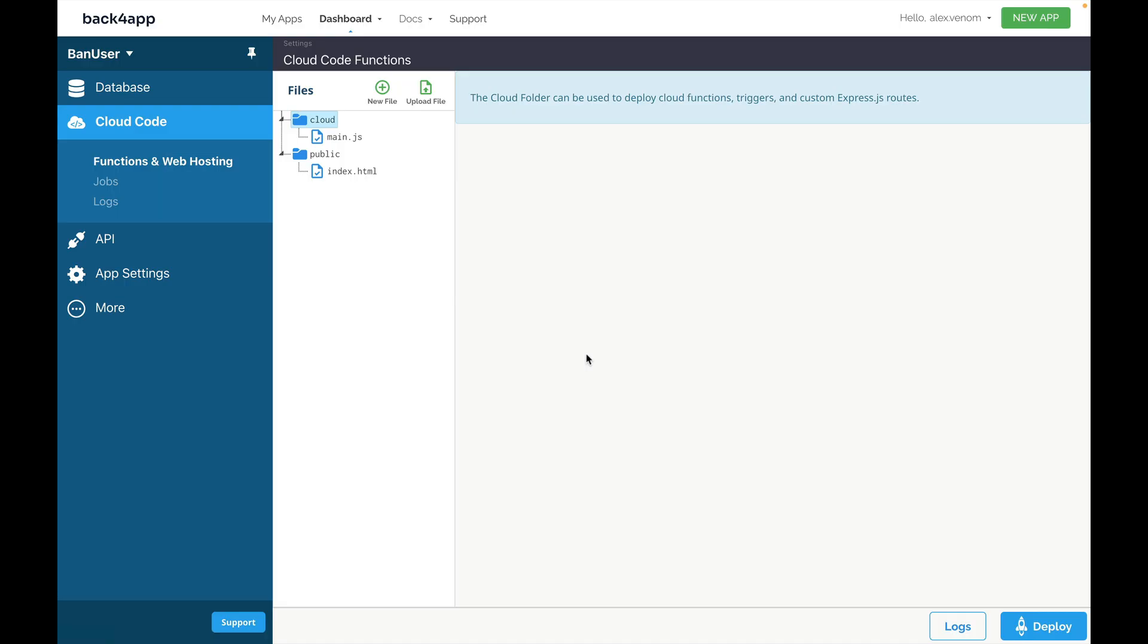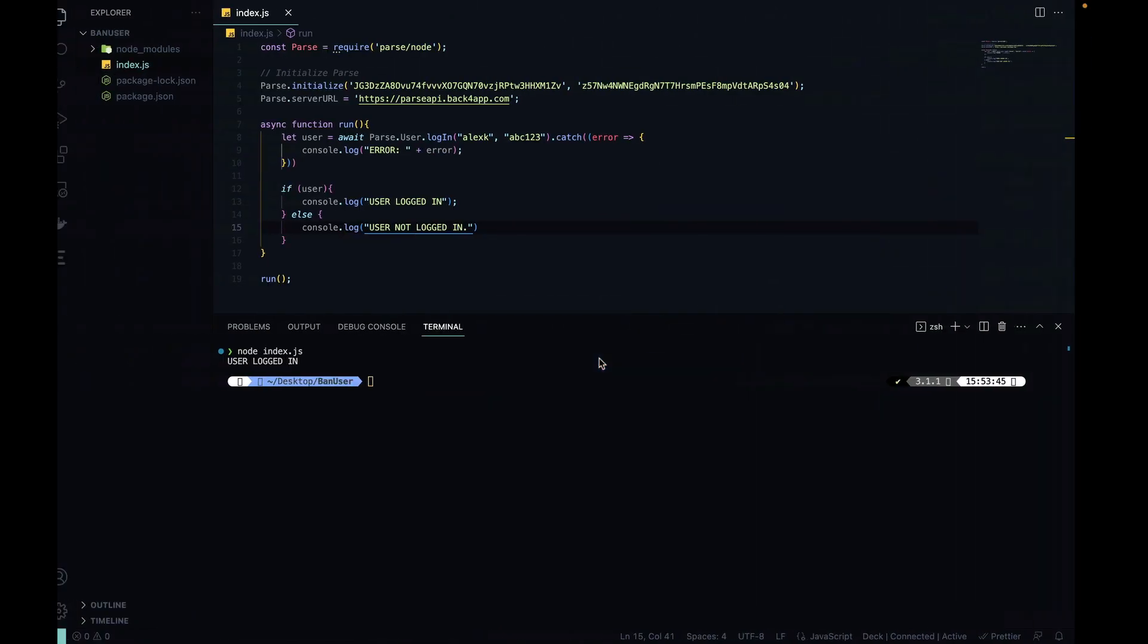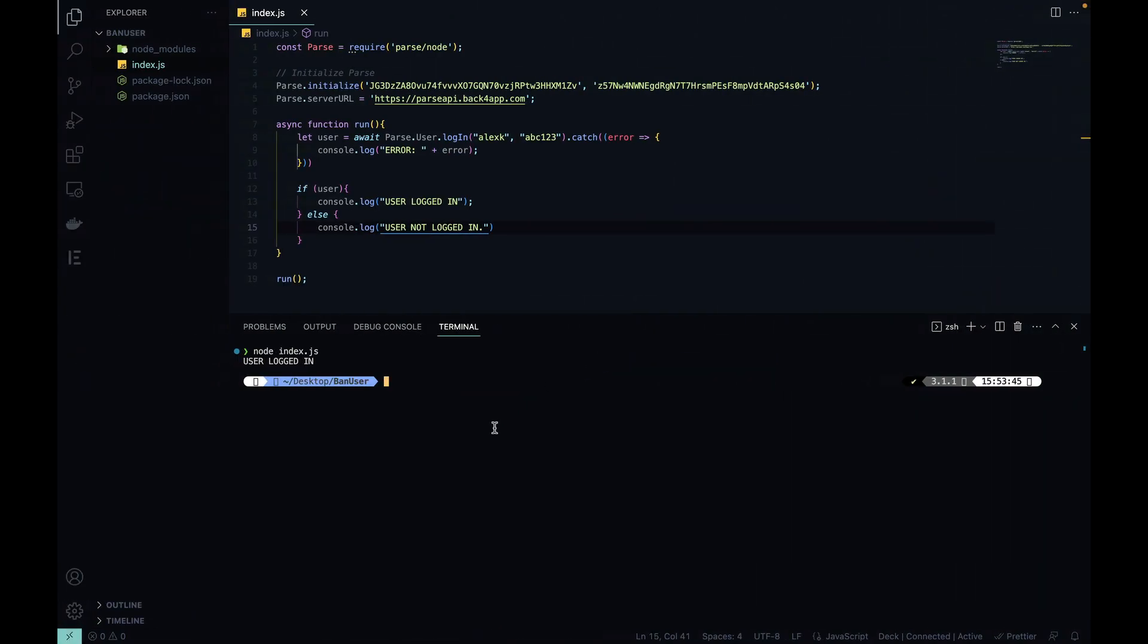And with that out of the way, we can test once more. Remember, this user is not banned, so it should be able to log in. Node index.js user logged in.